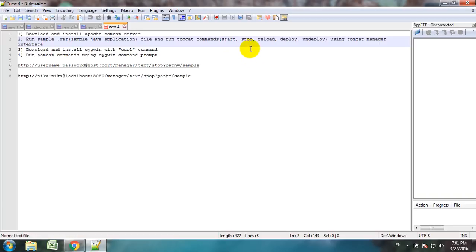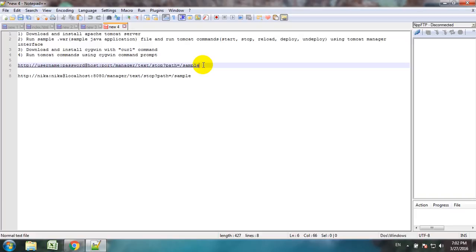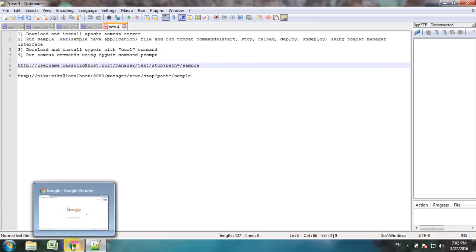In that case we will have some privileges — a username and password for a privileged user — and we will want to run deploy, start, stop, reload, and undeploy using the command prompt. The cURL command helps us run these commands, but the problem is that cURL is a Linux-based command. In order to be able to run cURL on Windows we will use the application Cygwin, which gives us these abilities.